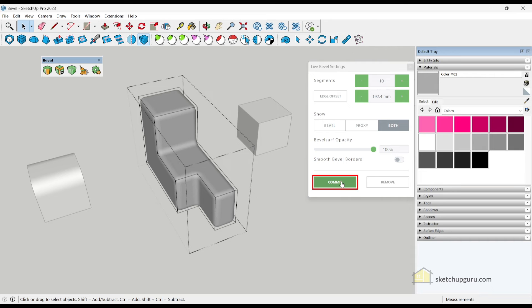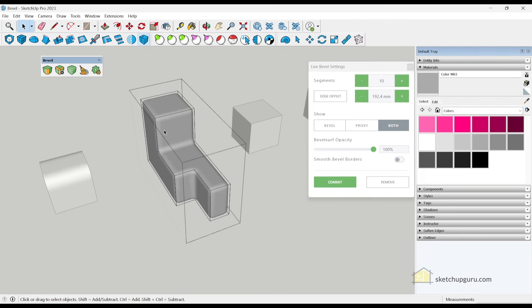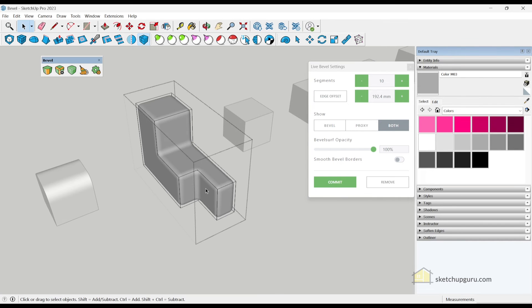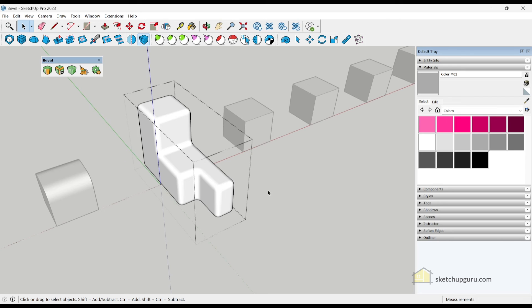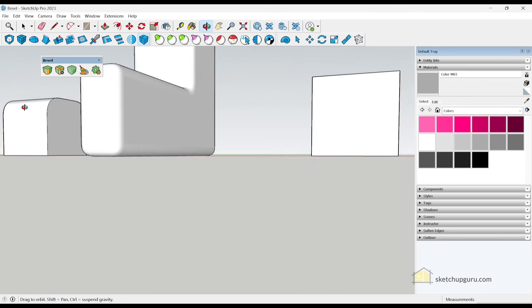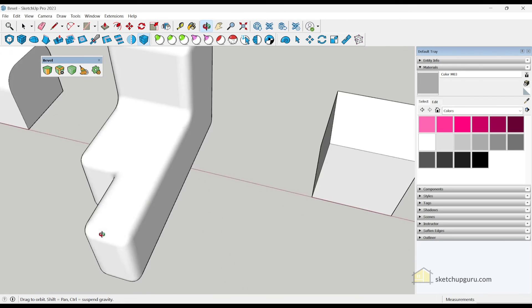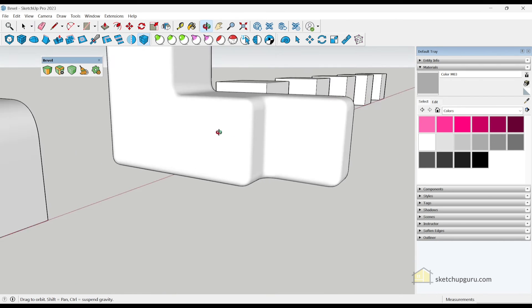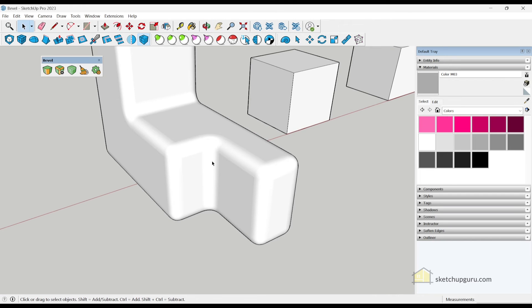Now, if you click on commit, then it will apply the changes on this model and you will not be able to make any more adjustments. So once you've done making the final adjustment, you can click on commit. So as you can see, now we've added the bevel for our face.